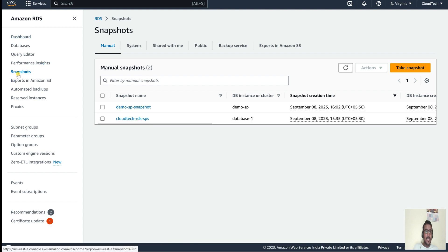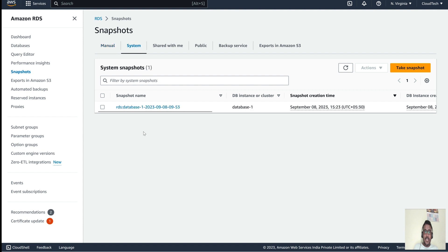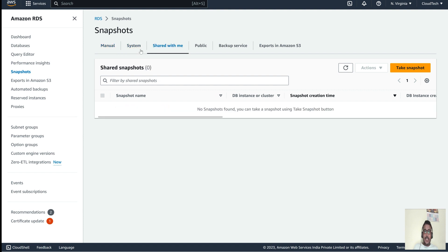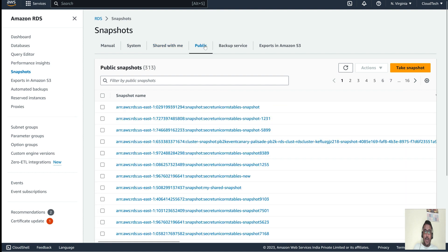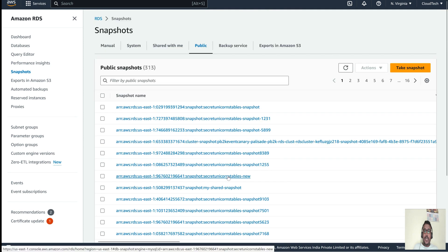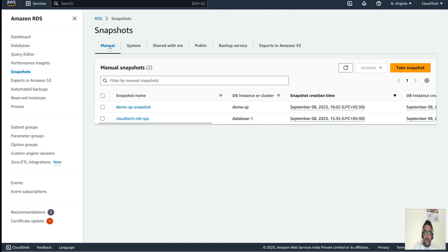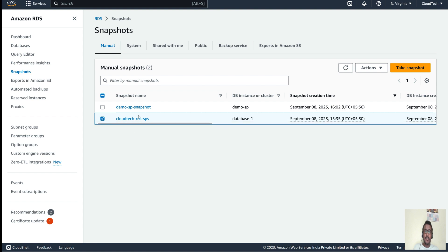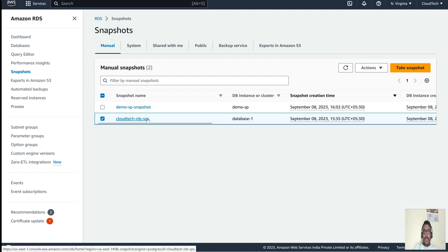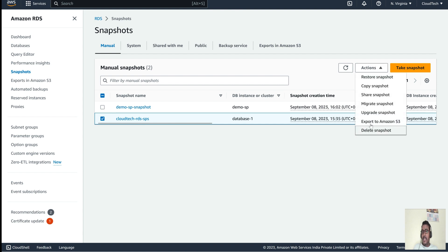If you click on 'Snapshots' on the right side, you can see a list of all snapshots — system-generated snapshots as well, and any snapshots shared with you publicly. Now, for whatever snapshot we have taken manually, let's see how we can export it to this particular S3 bucket. I'll select this snapshot.